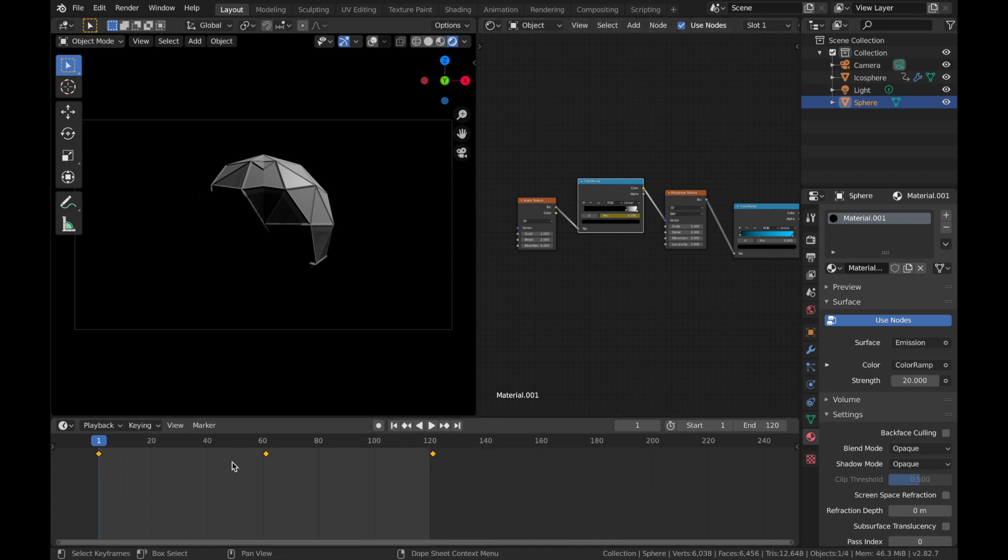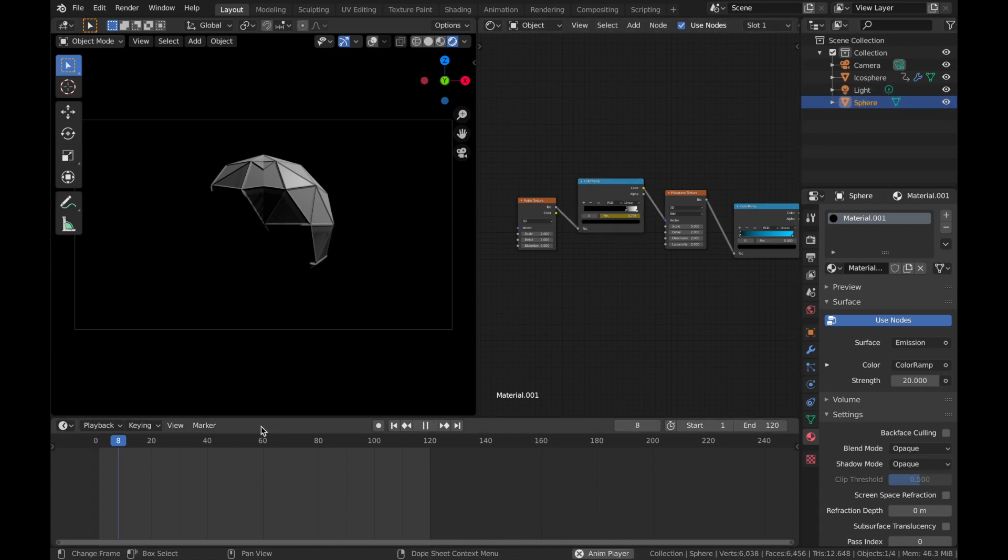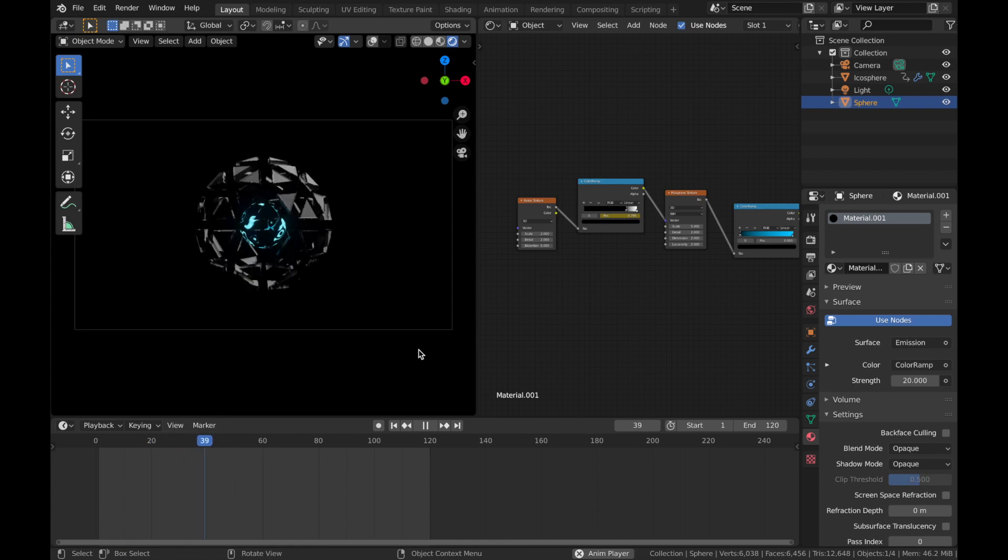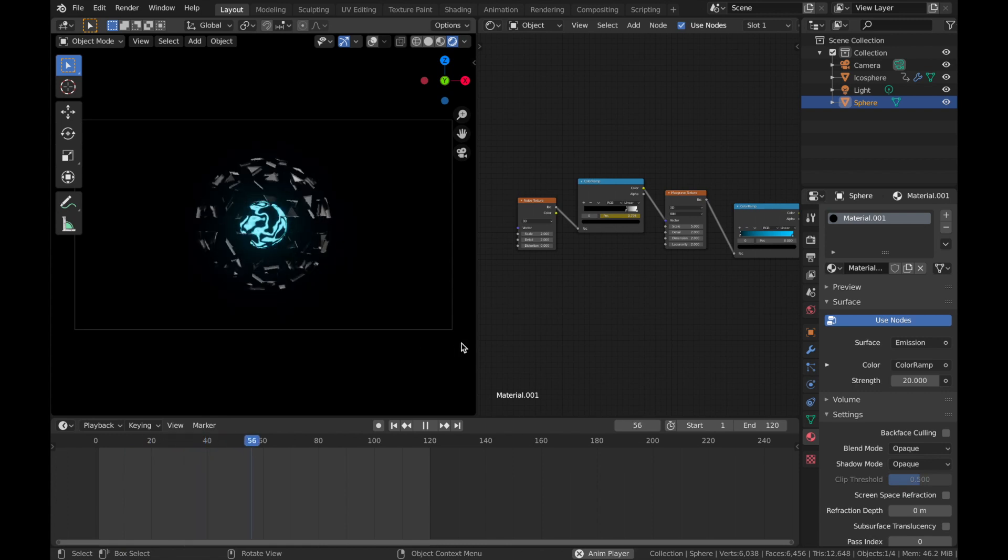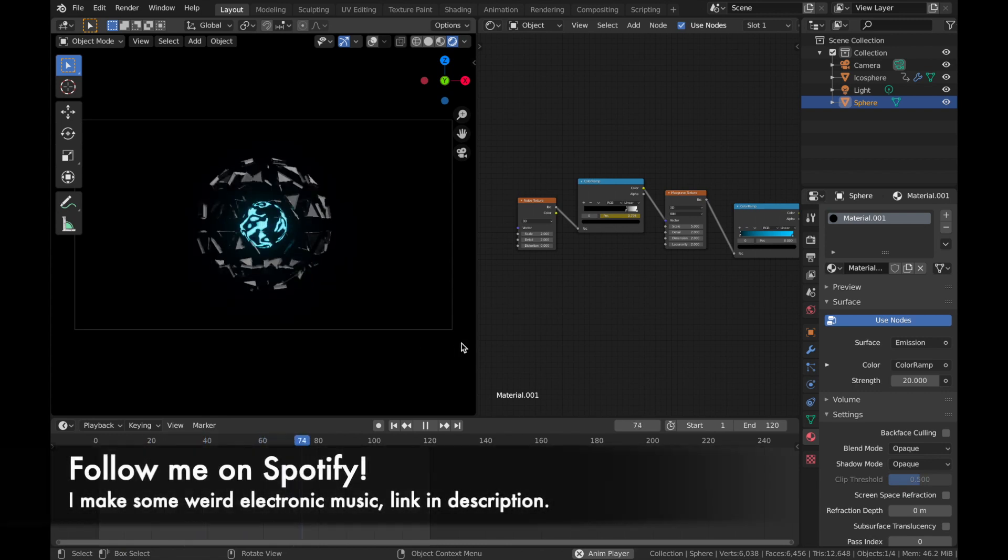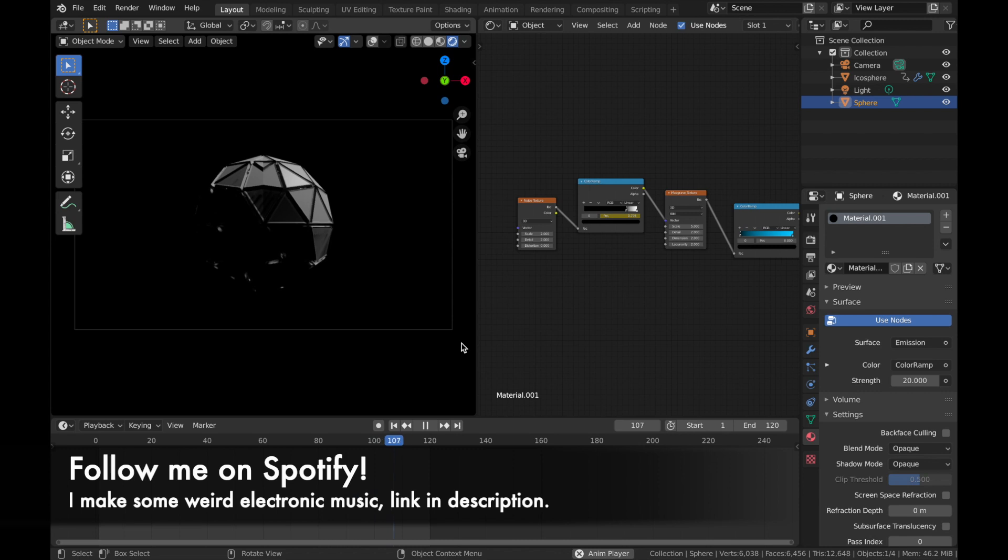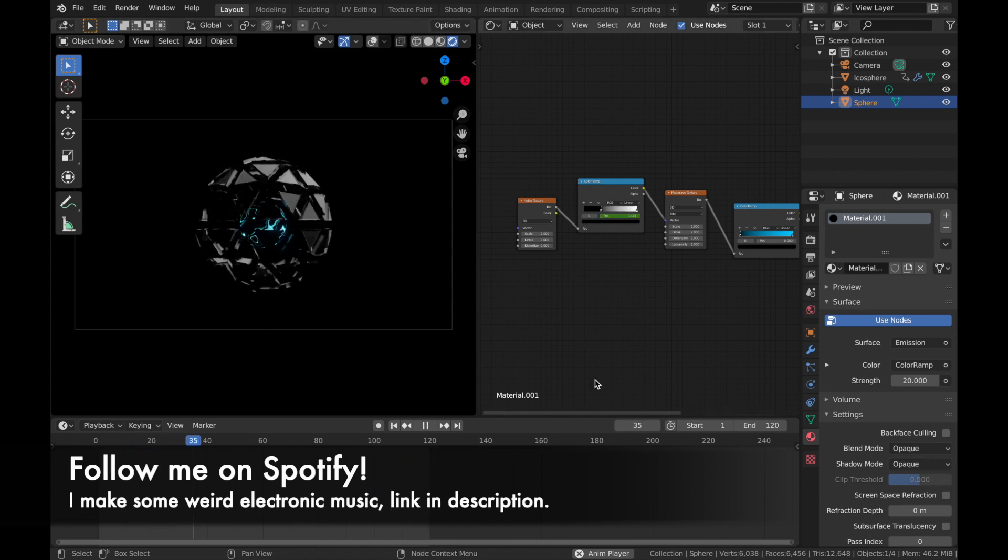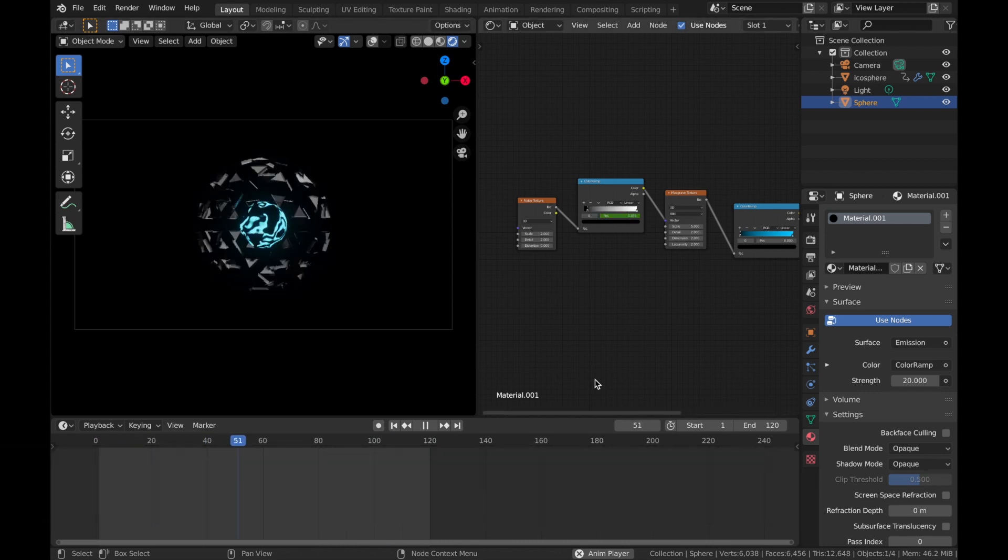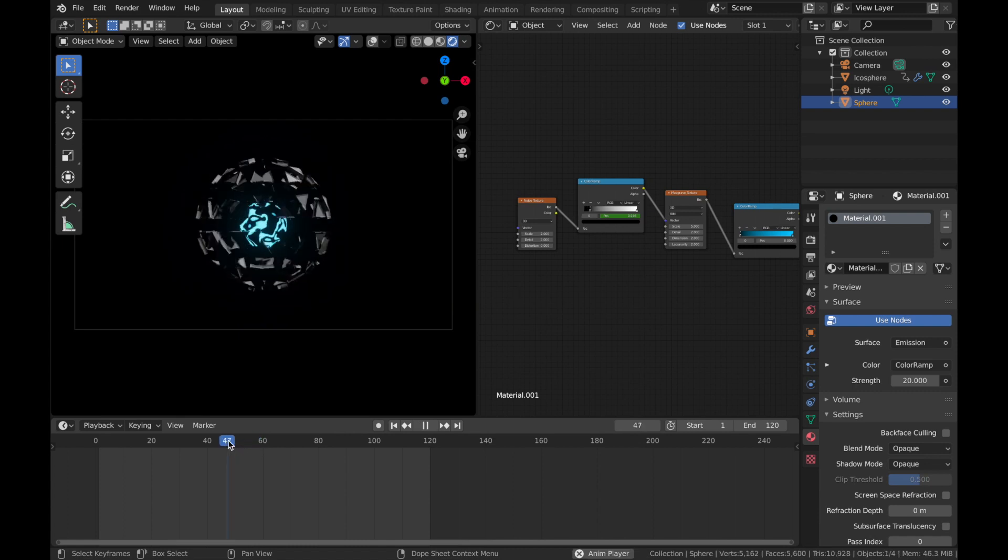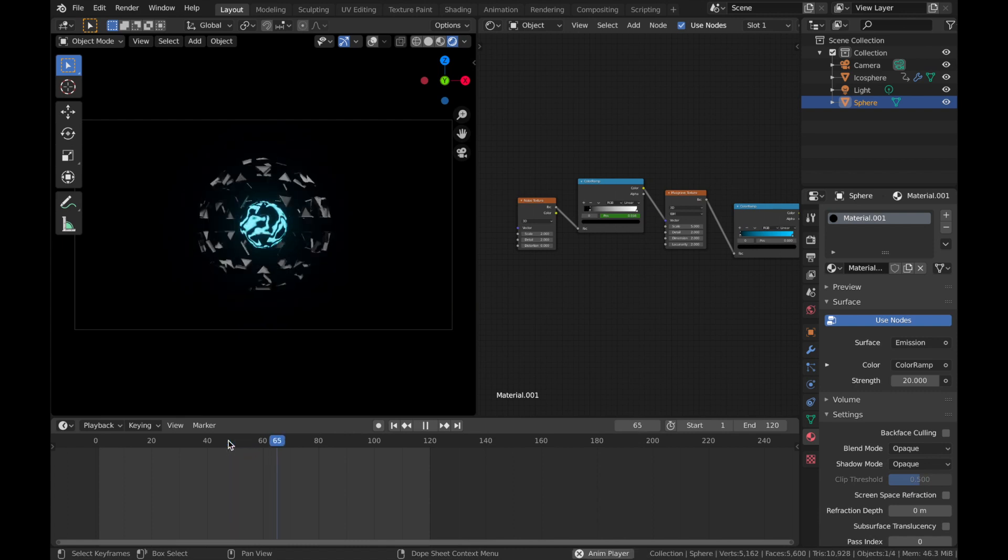Now, if you're not seeing these keyframes, make sure you have your sphere selected and your color ramp selected. If you play that, you're going to see this really cool thing.